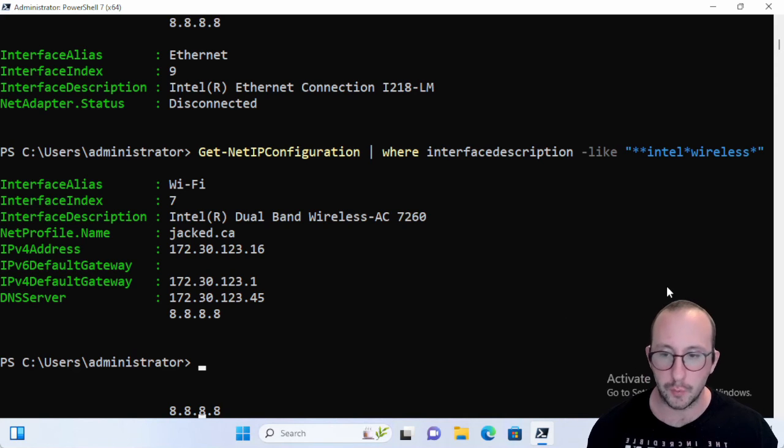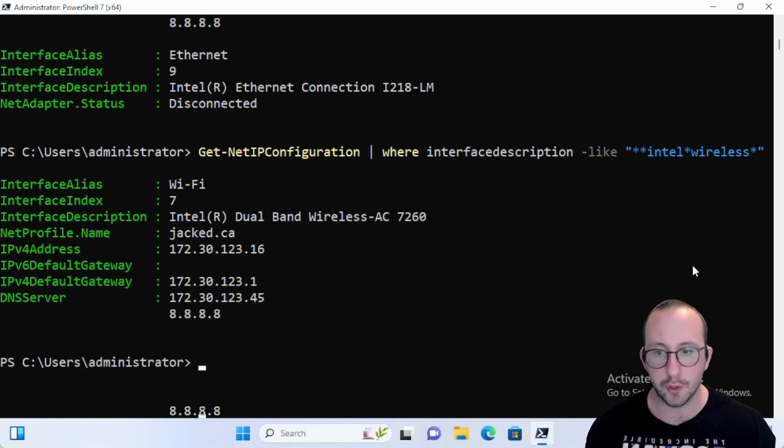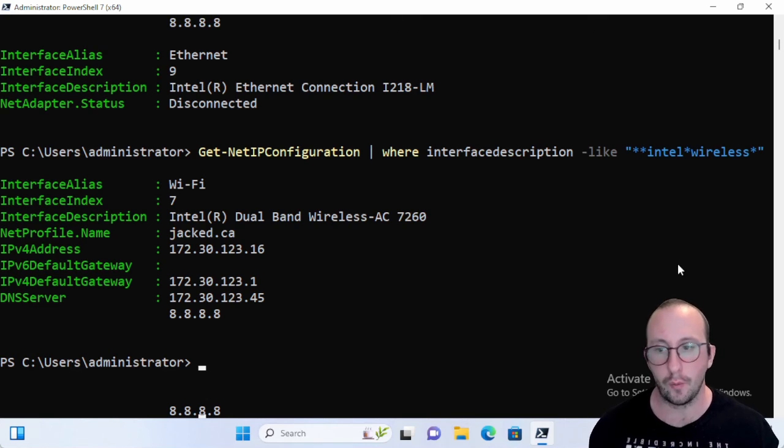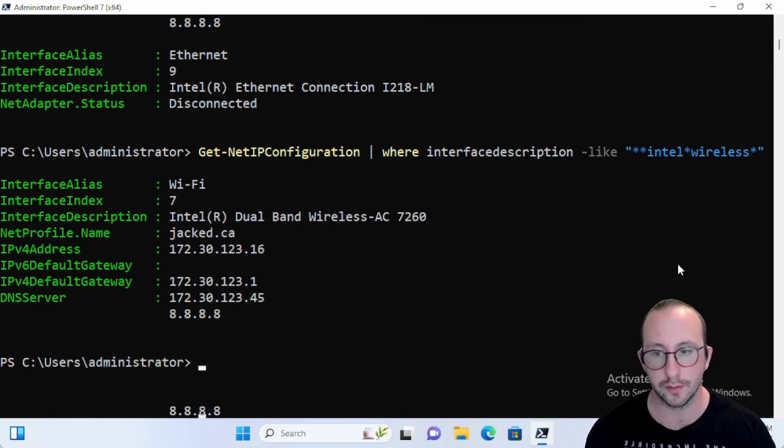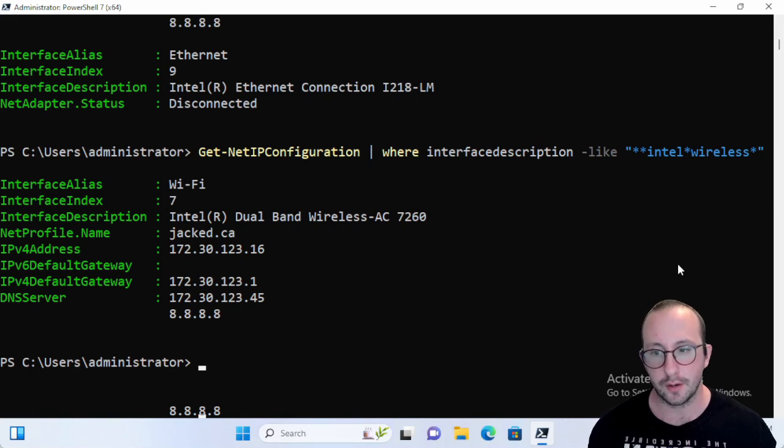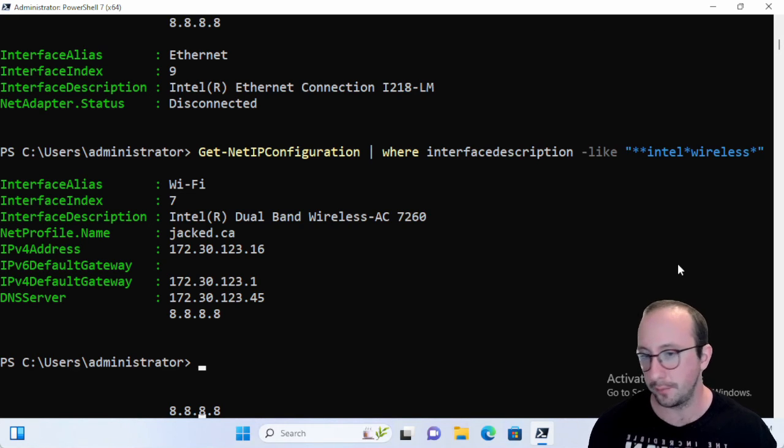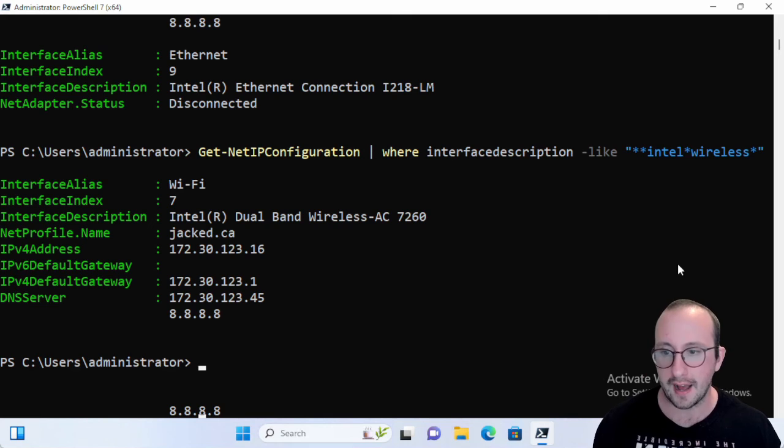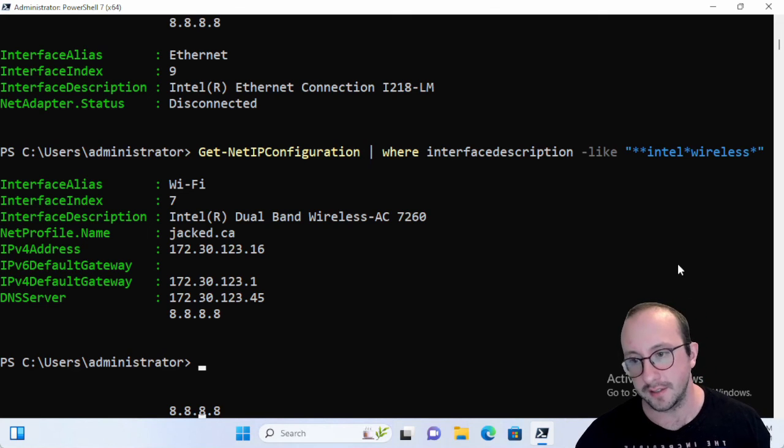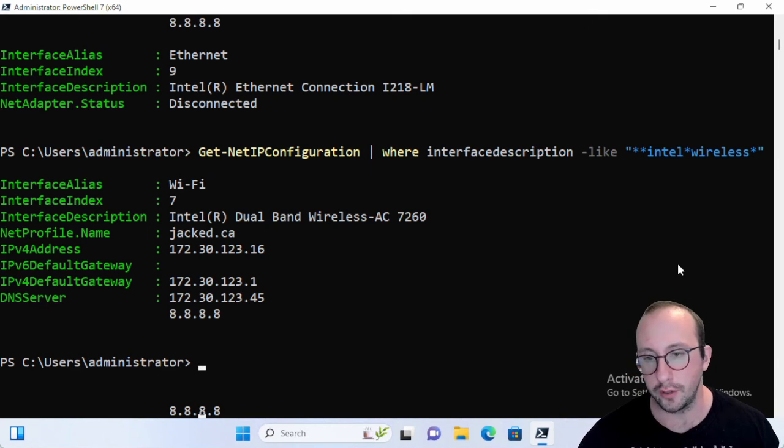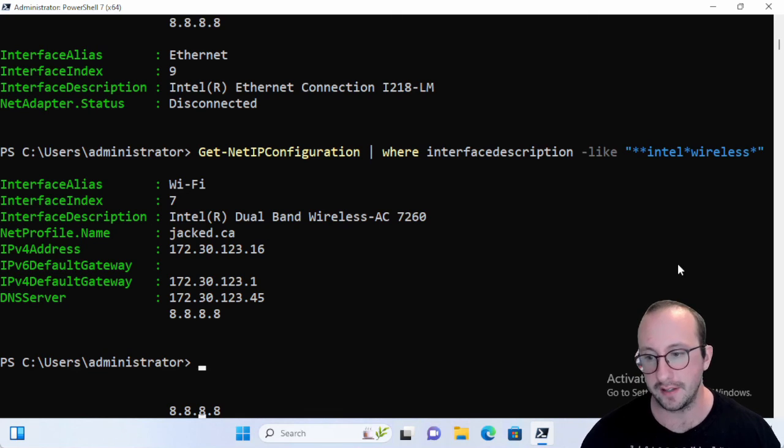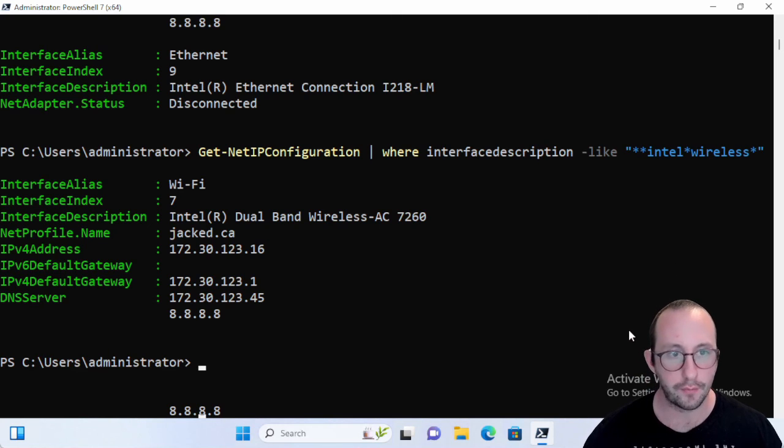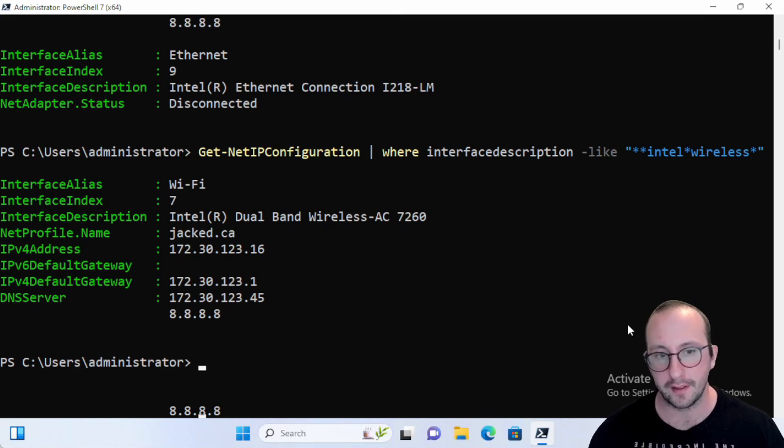Maybe you're going to want to grab this information and pump that to a text file or a CSV file and keep track of it. Maybe you don't assign static addresses to your computers. Maybe you can write a script that will constantly just log every single IP address that your computer has ever had into a text file. That could easily be something that you can do with this commandlet very easily.